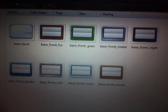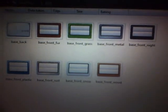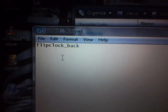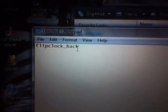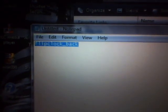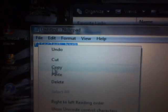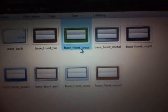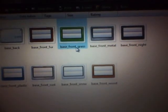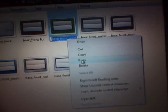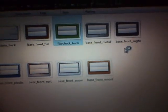Right here, just to show you how it works. As you see right there. So again, we've got to rename it. So as you see here, flip clock underscore back. Highlight that, copy, and rename it. Paste, and there you go.